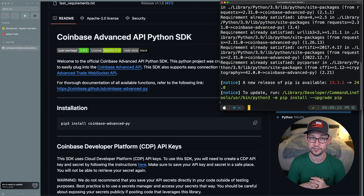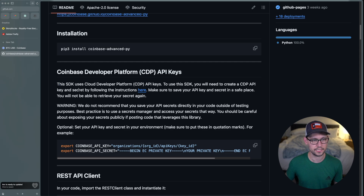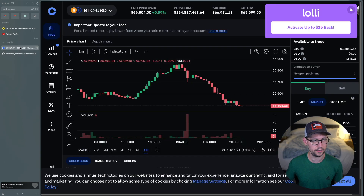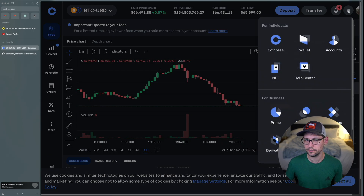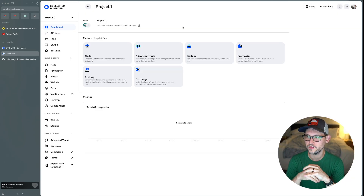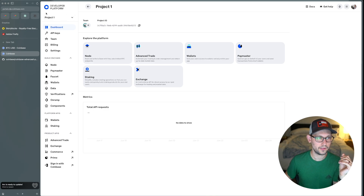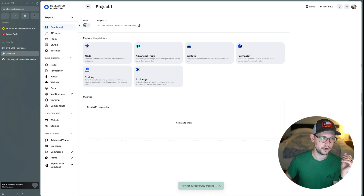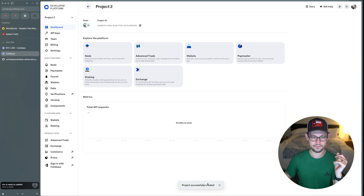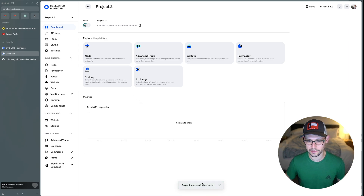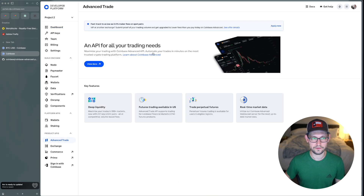That updated wrapper should be released on the blog and channel within the next month. To authenticate the SDK with your Coinbase account, you can follow the instructions in the readme or head over to Coinbase, click the nine dots in the top right corner, and scroll down to Developer Platform. If this is your first time using Coinbase Developer Platform, you won't have a project yet, so I'll go ahead and create a new one just to show you what that looks like.